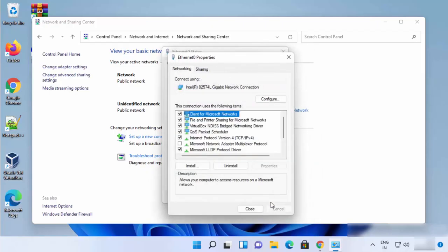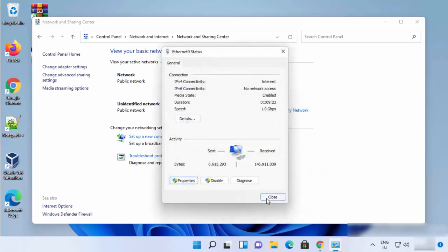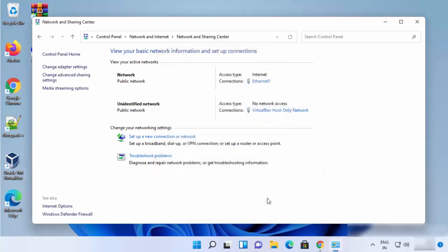Once you do that, just click on OK and then click on Close and then click on Close. This means that you have provided the Google's DNS server as the DNS server for your Windows 11 operating system. So this was the first way.